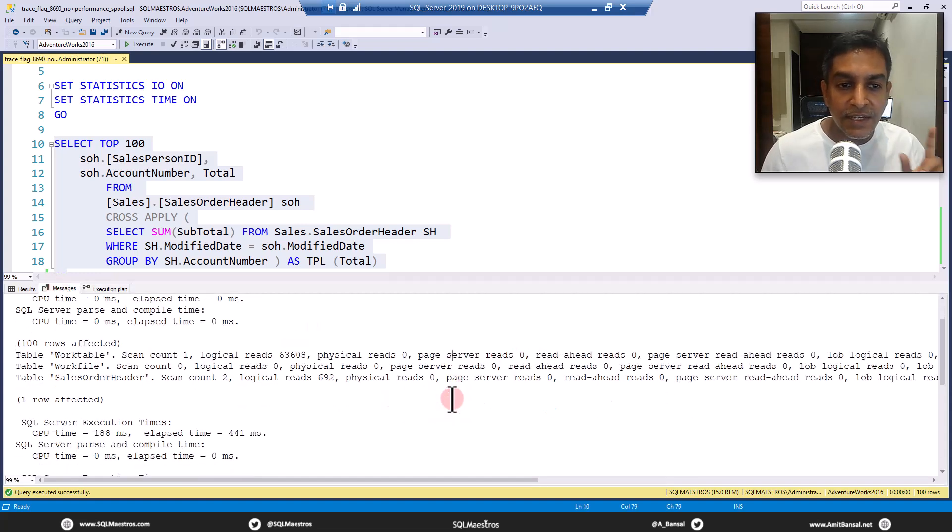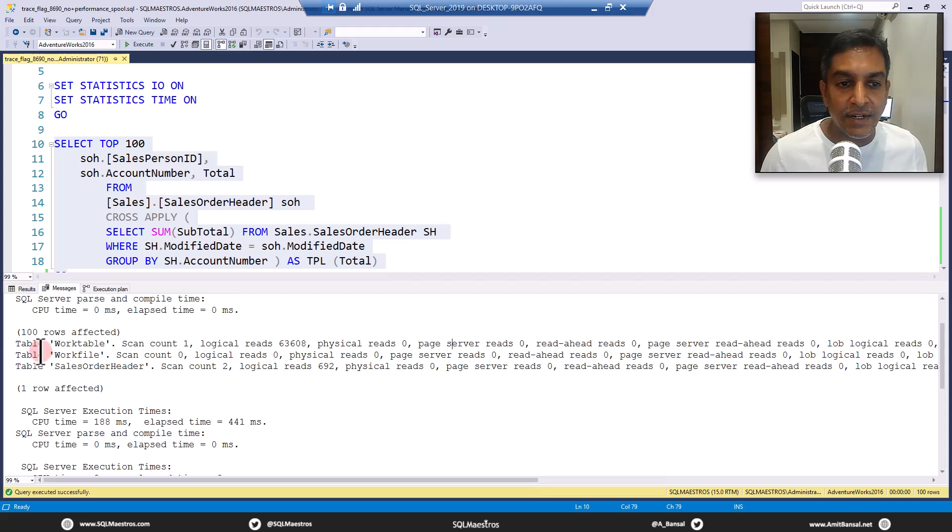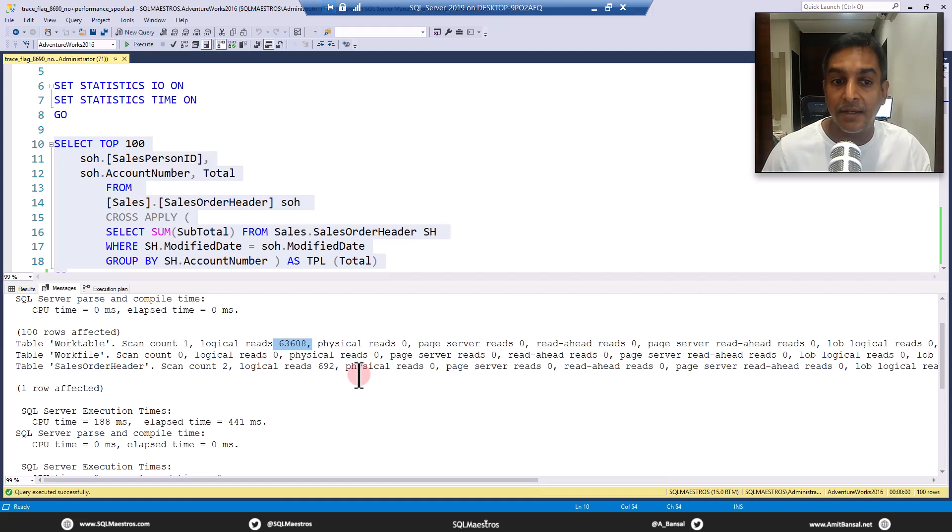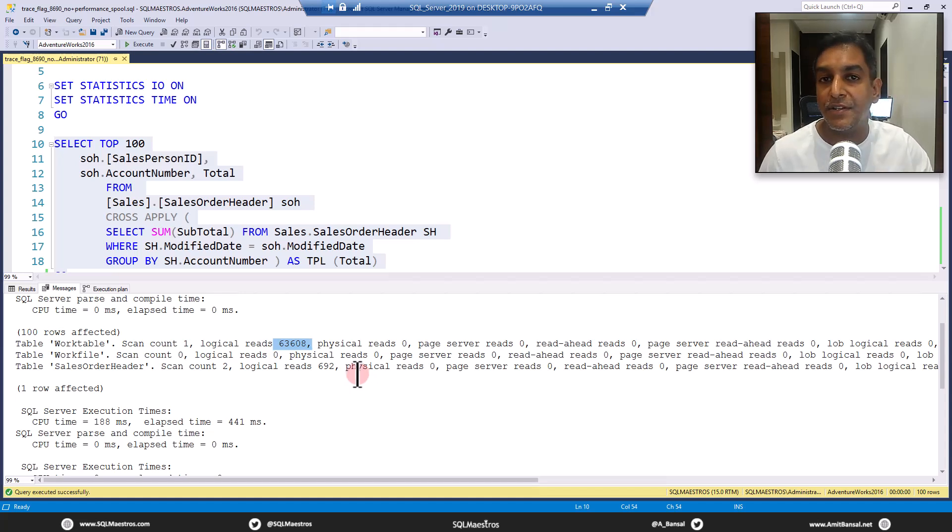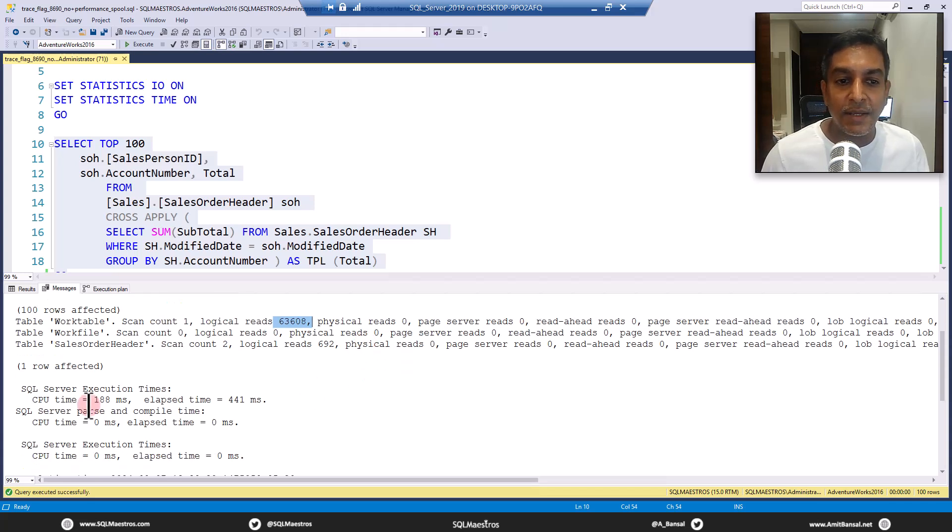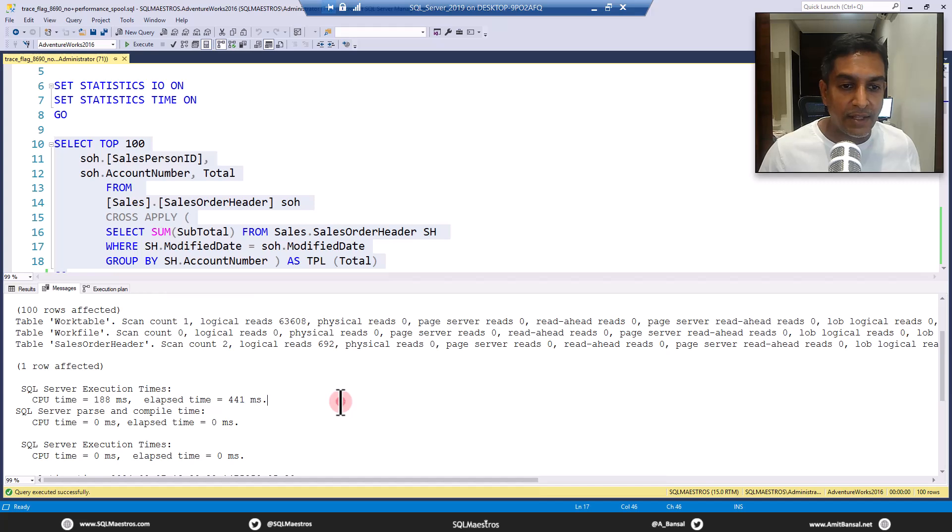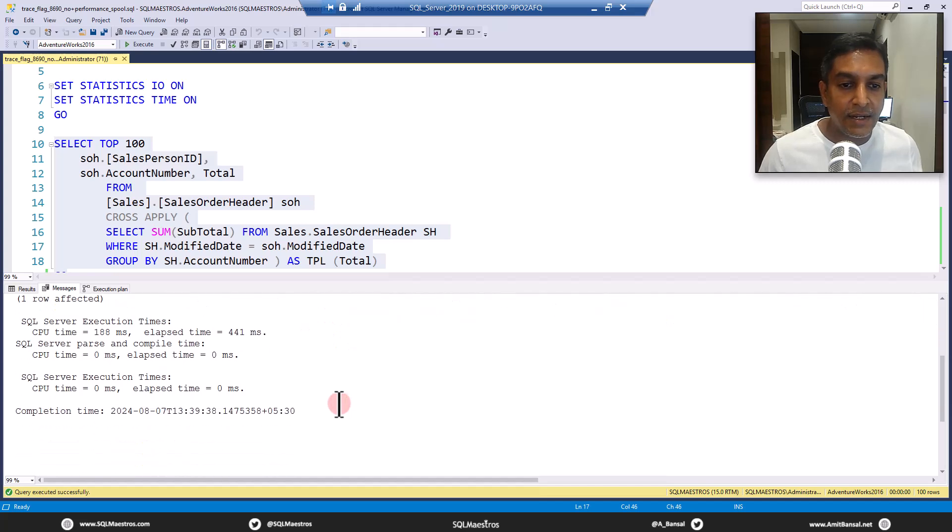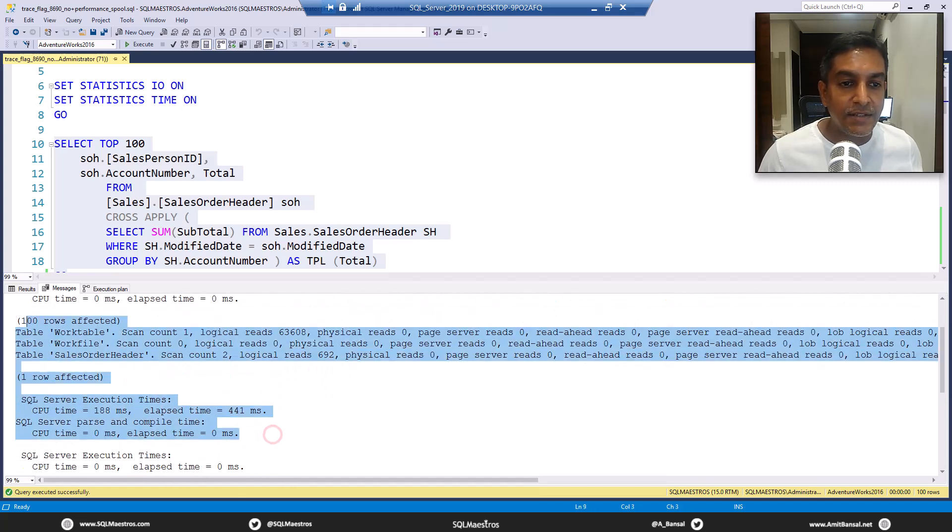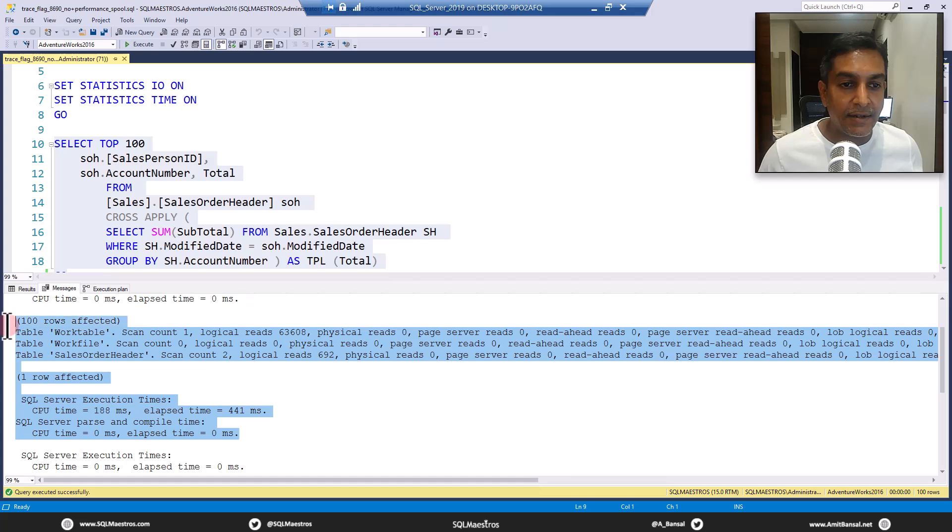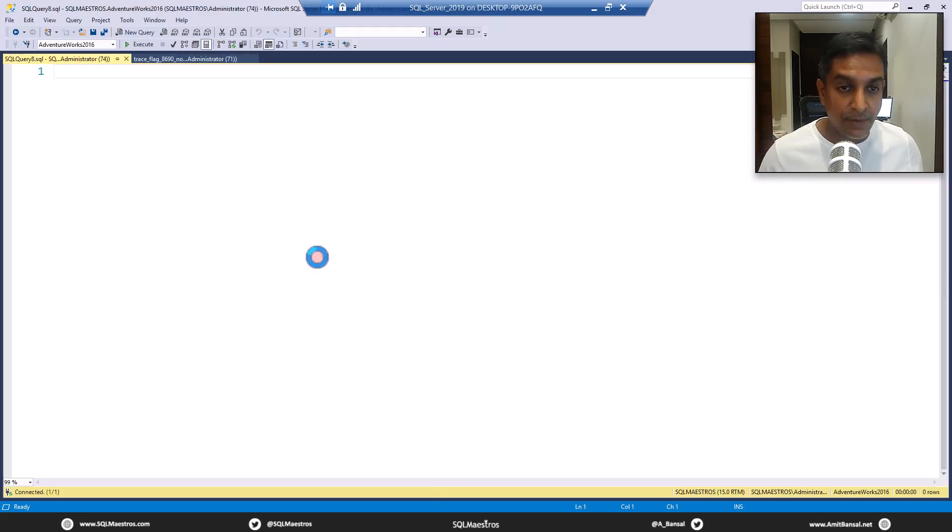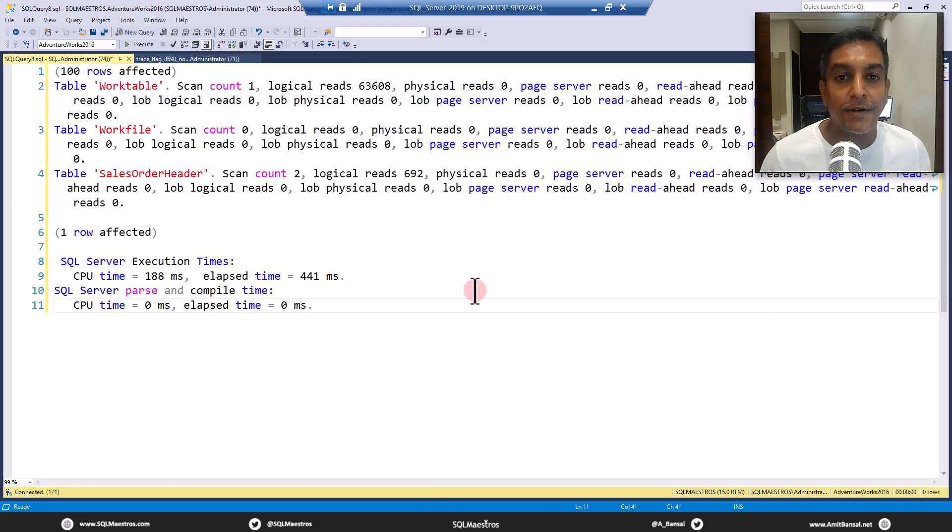If you jump over to the messages tab, first thing you will notice here is this work table. And you can see the logical reads like 63,000 pages. Small data, so number of pages are less. Large data, more pages. And look at the CPU time 188 milliseconds and 441 milliseconds. Let's copy these numbers and paste it in a new window so that we can compare later.